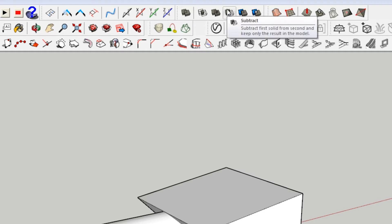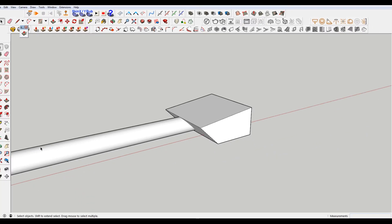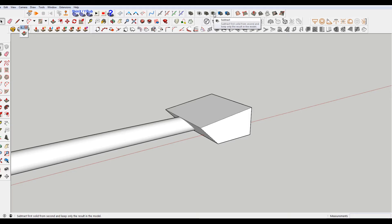Now the third button from the top right, that is actually the subtract tool. And in the bottom left, you can see that it says subtract first solid from second and keep only the result in the model. So that's what we want to do.